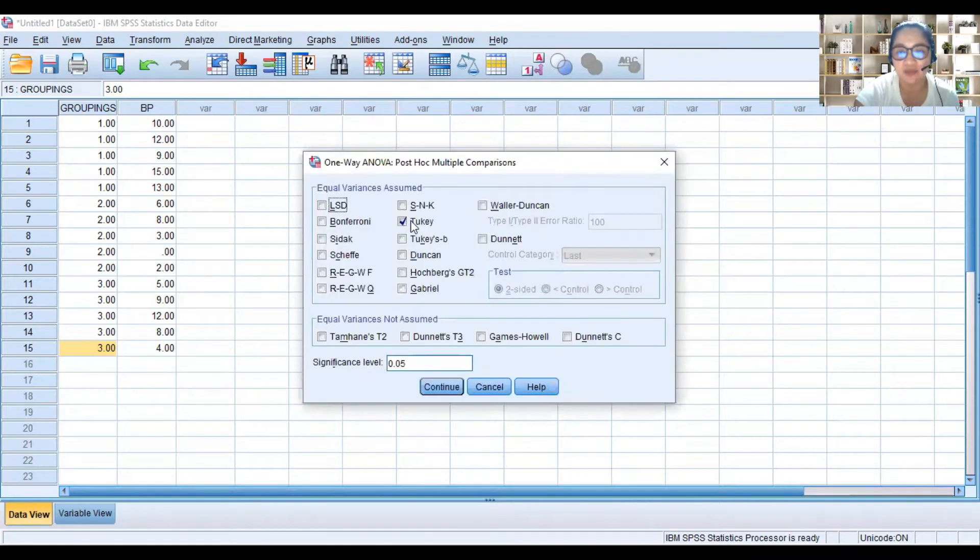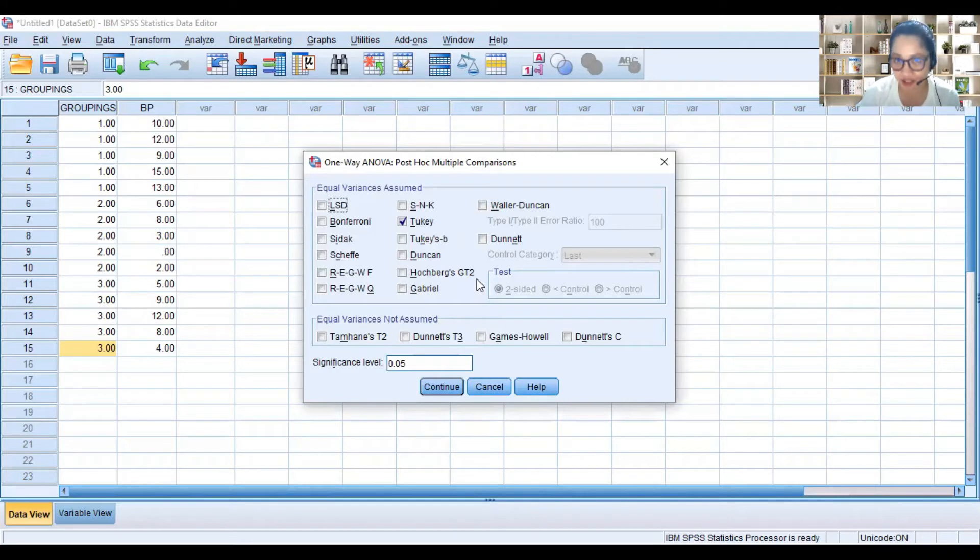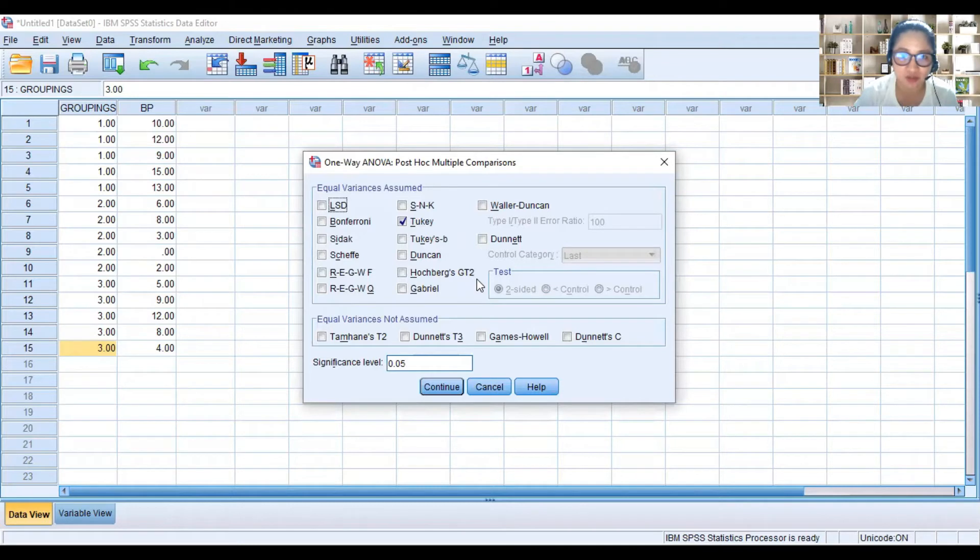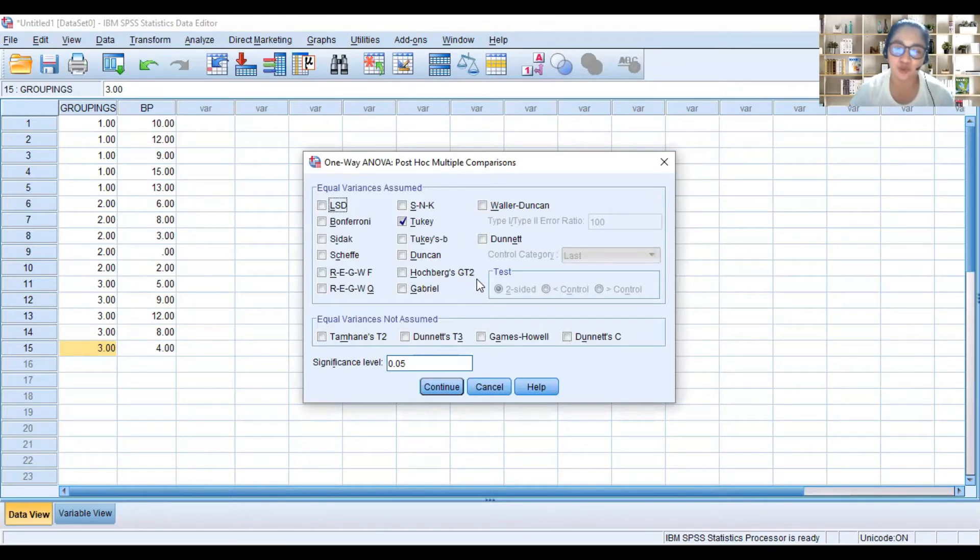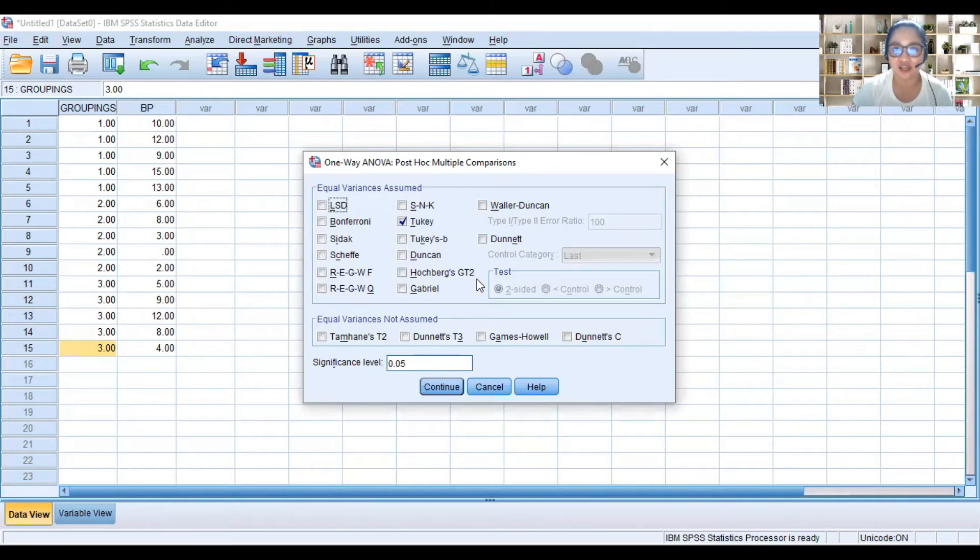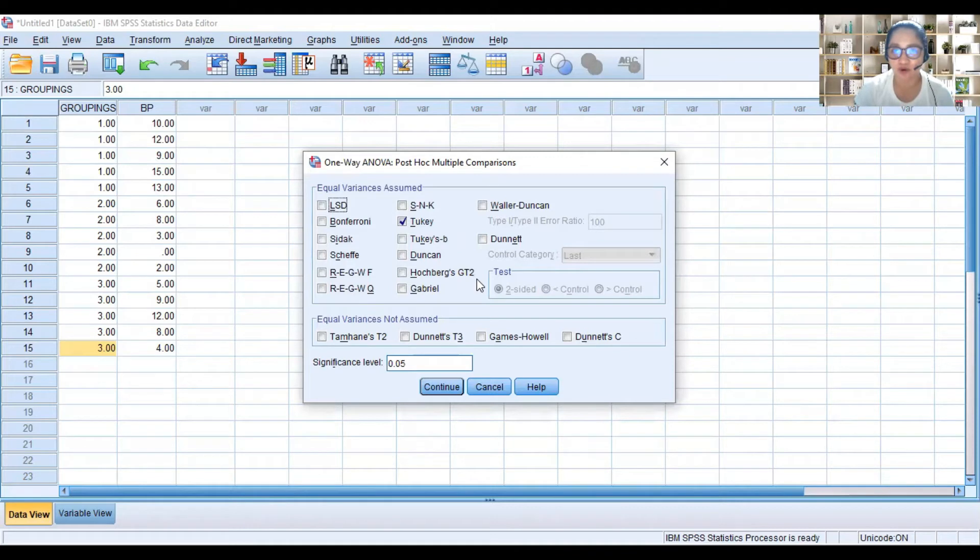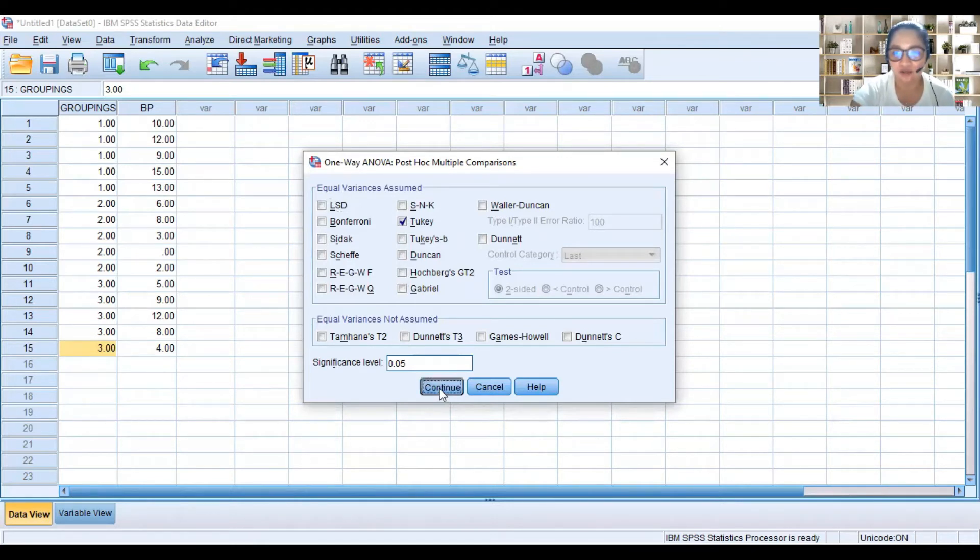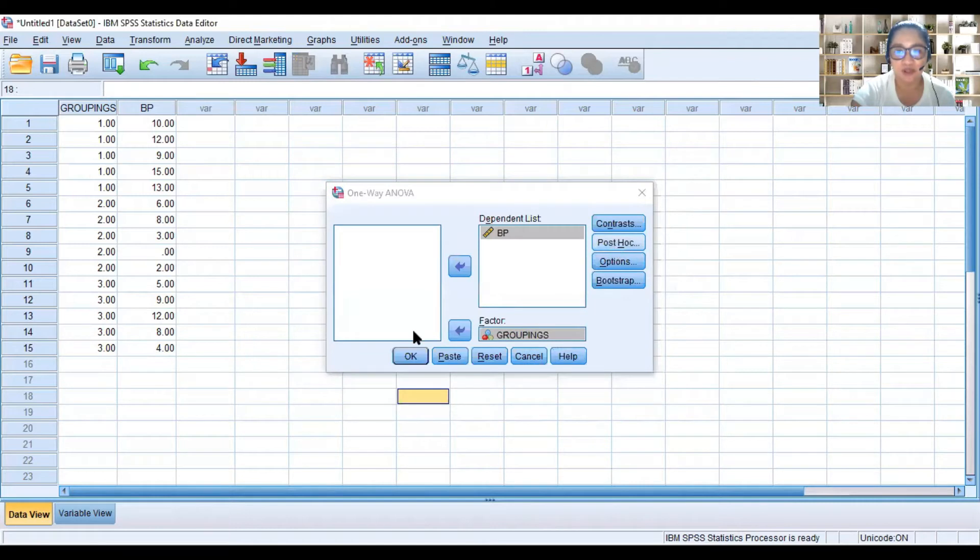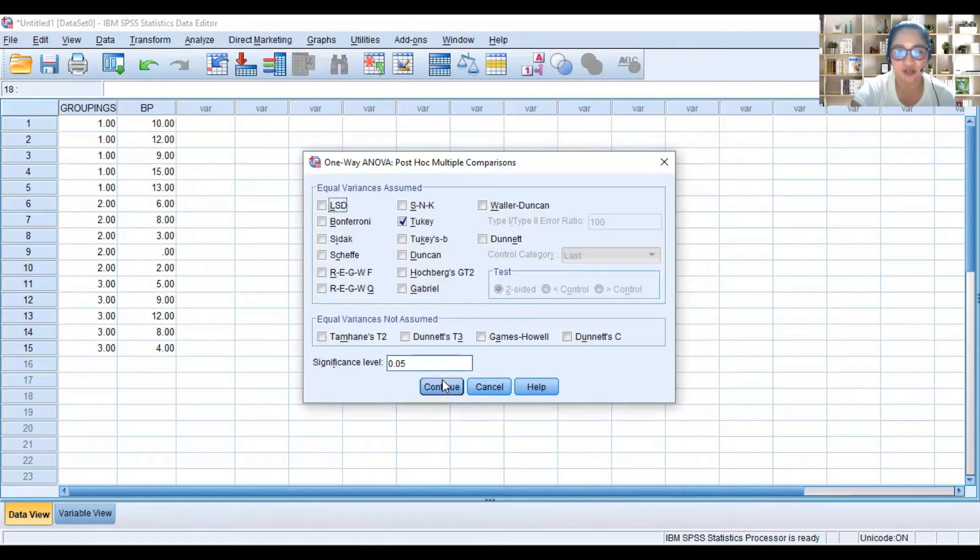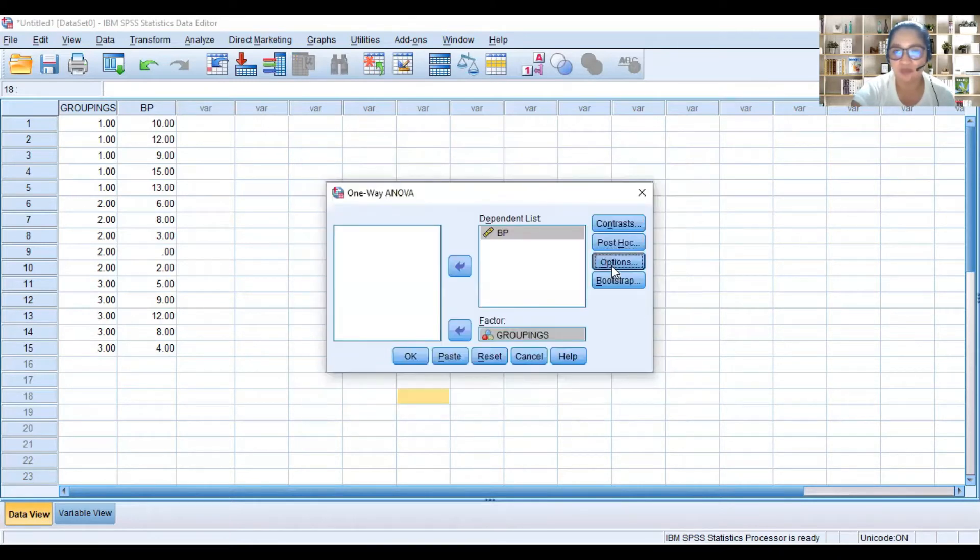Post hoc, we do this if we see that there is a significant difference between the means of the three groups. So we have to know where the significance is. It follows another test. One test that we can do is Tukey's test, which is used when the number of samples are equal. So click Tukey, click continue. The significance level is 0.05. And then options.